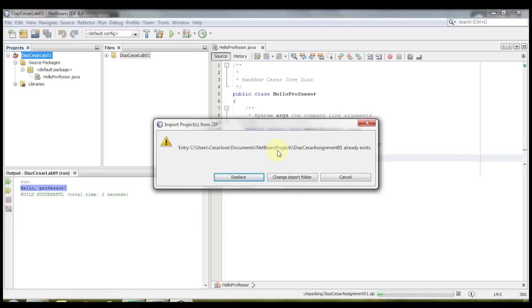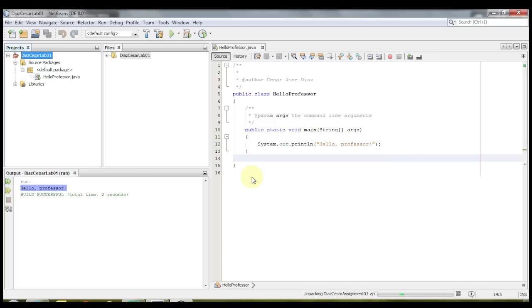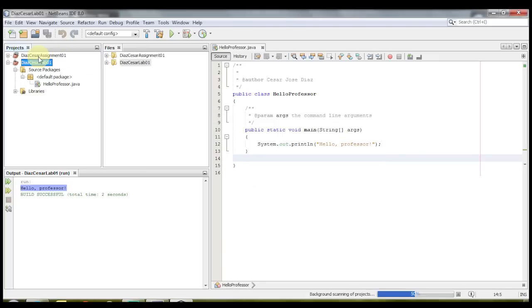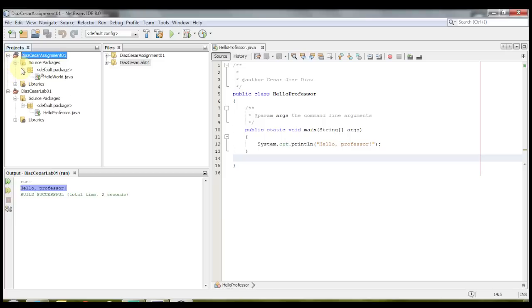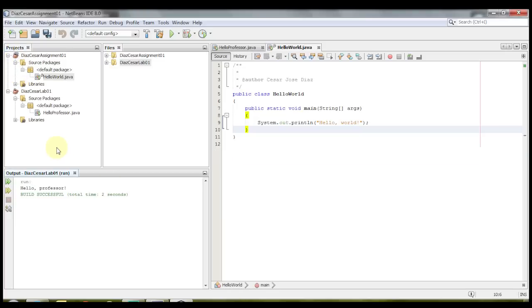And even though it already exists, I'm just going to replace it. And then it opens it up right here. And that's how you import the project from a zip folder.